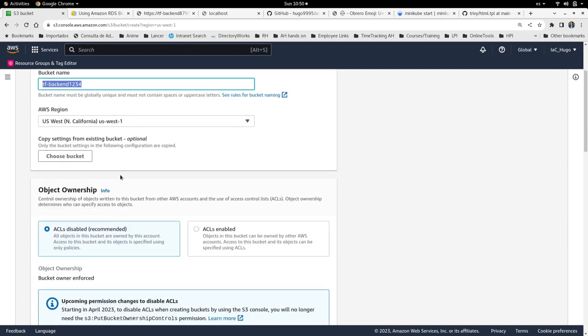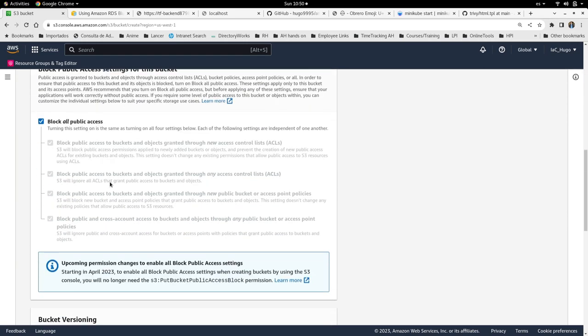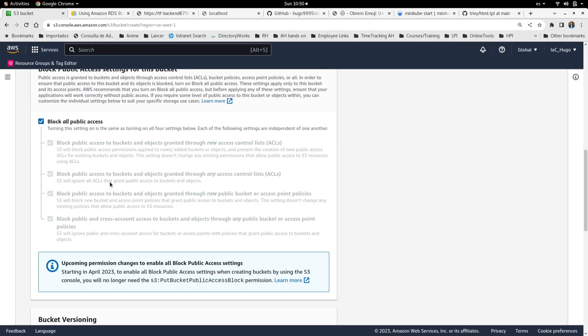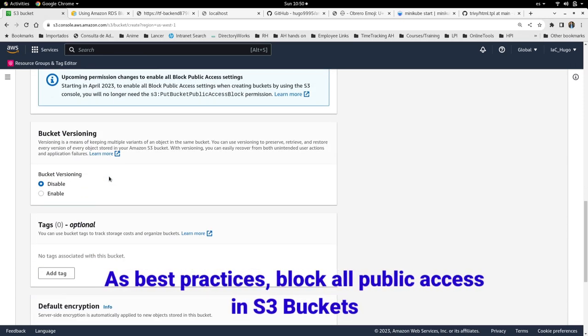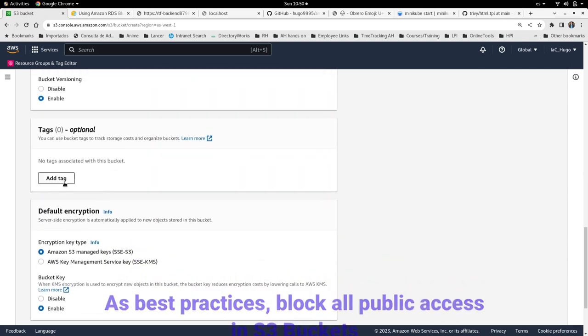I'm going to copy this value. I will deploy this S3 bucket in US West 1. I will let this configuration as default. I will block all the public access.